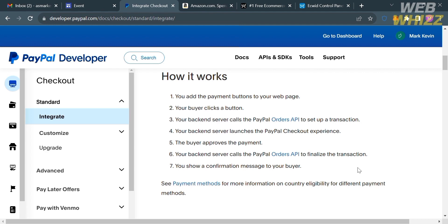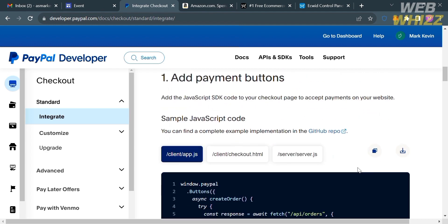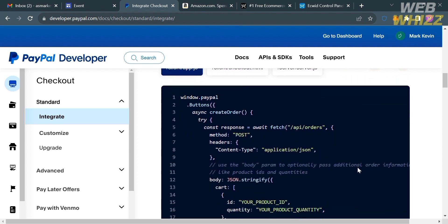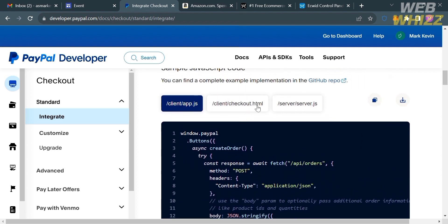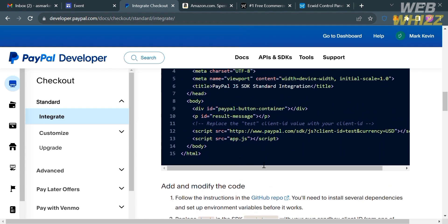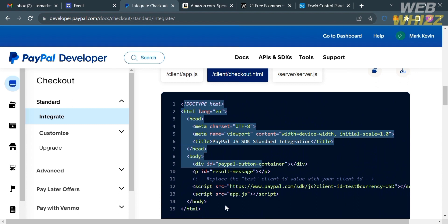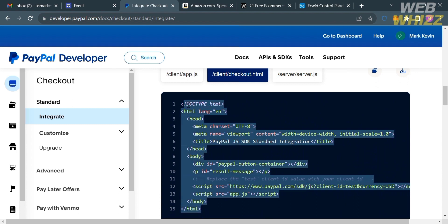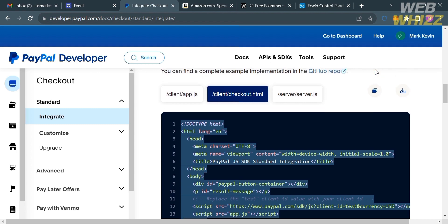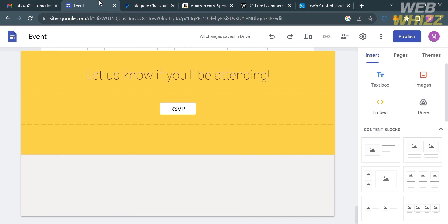Scroll down on the right side panel. Under Add Payment Buttons, it will show you the code — we have Client App, Client Checkout, and Server Code. Proceed by clicking or selecting the code to copy the entire code. Alternatively, you can click the copy icon, which will automatically copy the entire code for the Smart Buttons.